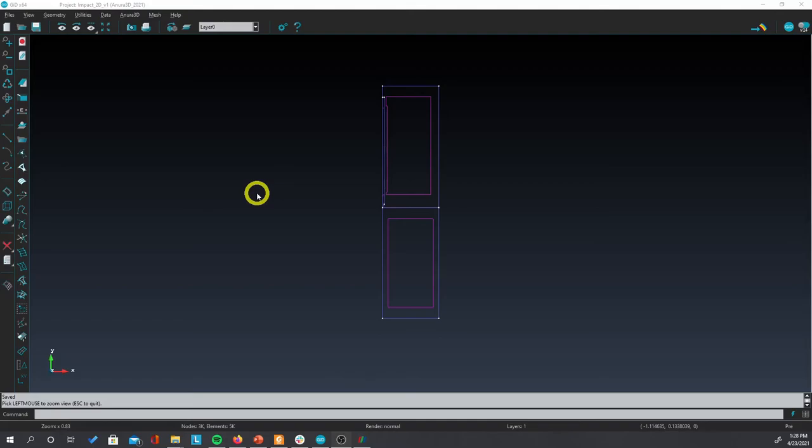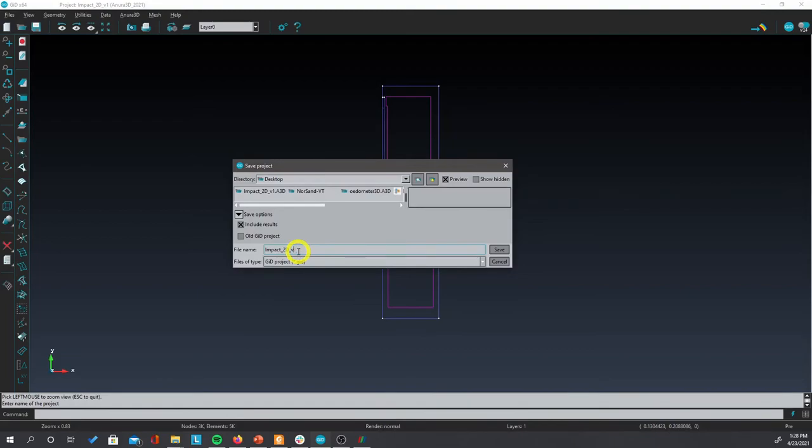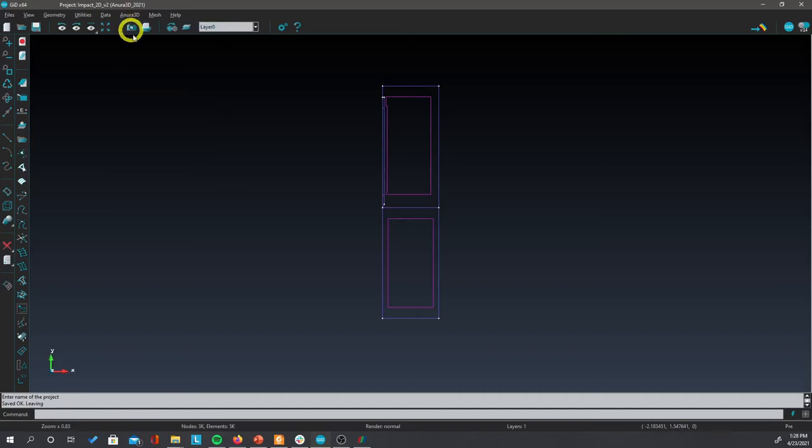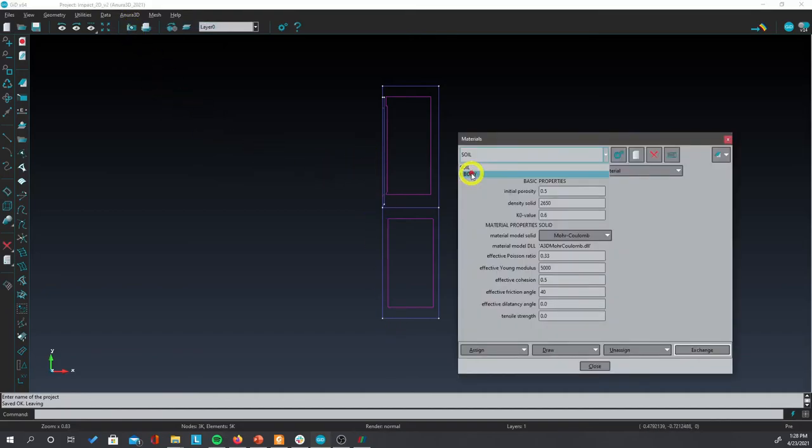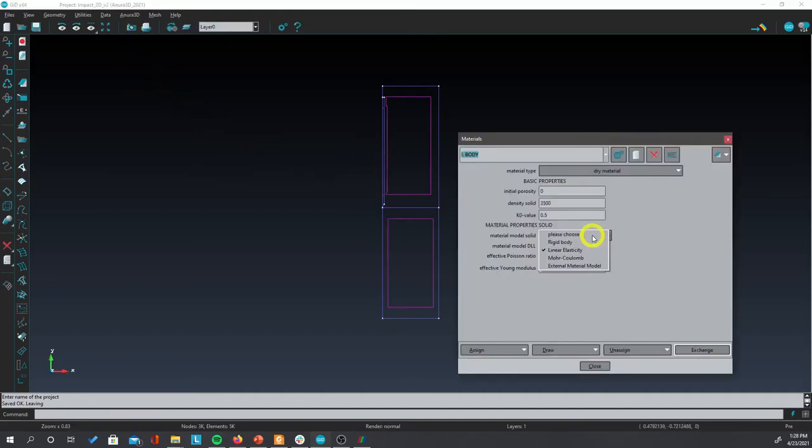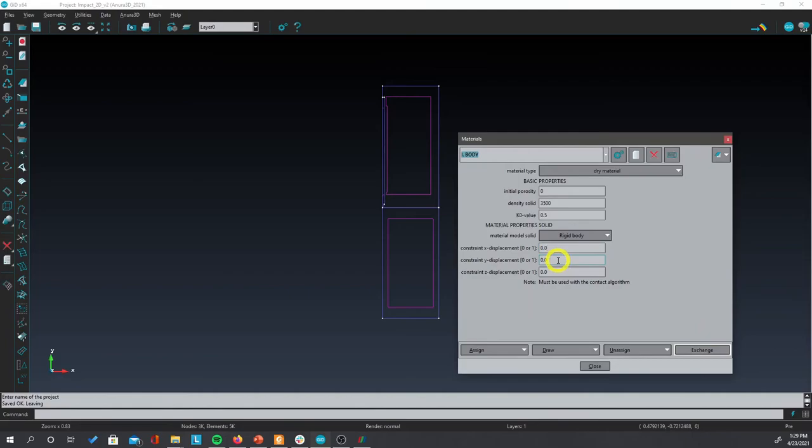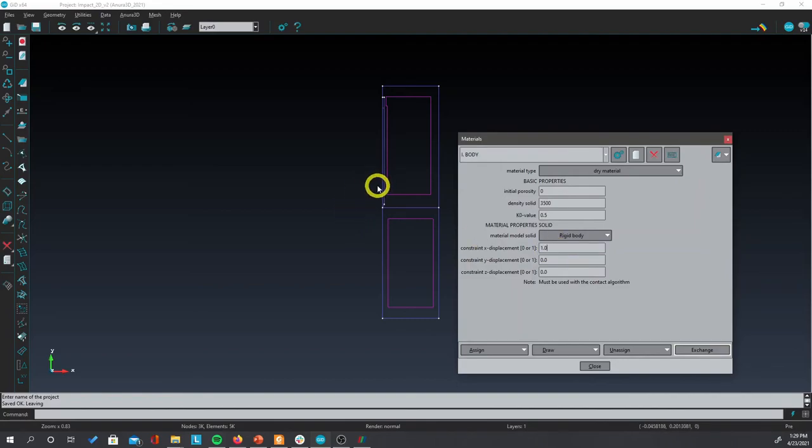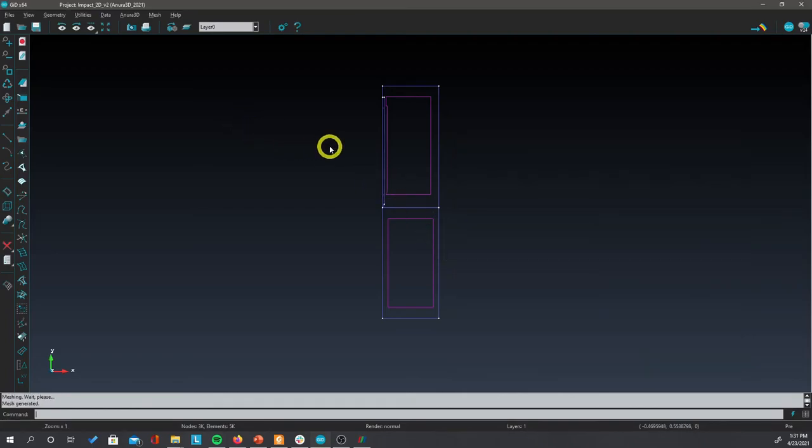Now we can try one of the variants. This time we'll use the Rigidbody formulation for the impacting body. But first of all, let's save this as a new file. Call this version 2. Click on ANURA 3D and then on materials. And for the impacting body, click on Rigidbody. The following boxes ask you for some constraints of the movement of the body. For example, in this case, this wall is restricted on the x direction, so we should put this value equal to 1. That will indicate that this wall won't move on the x direction.